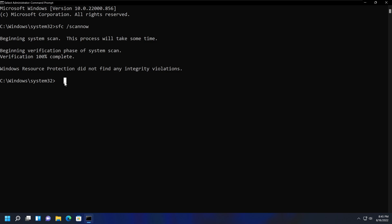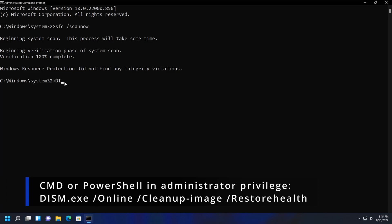So to do that, what you need to do is type: DISM.exe /Online /Cleanup-Image /RestoreHealth. So this is the command you need to enter. I will put this in the description of this video as well.